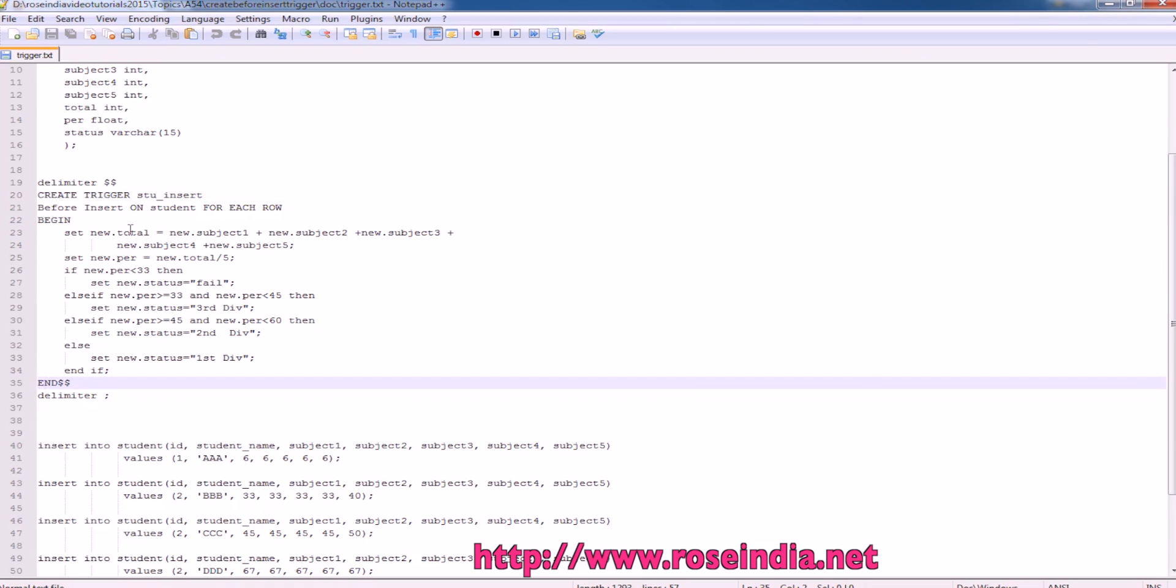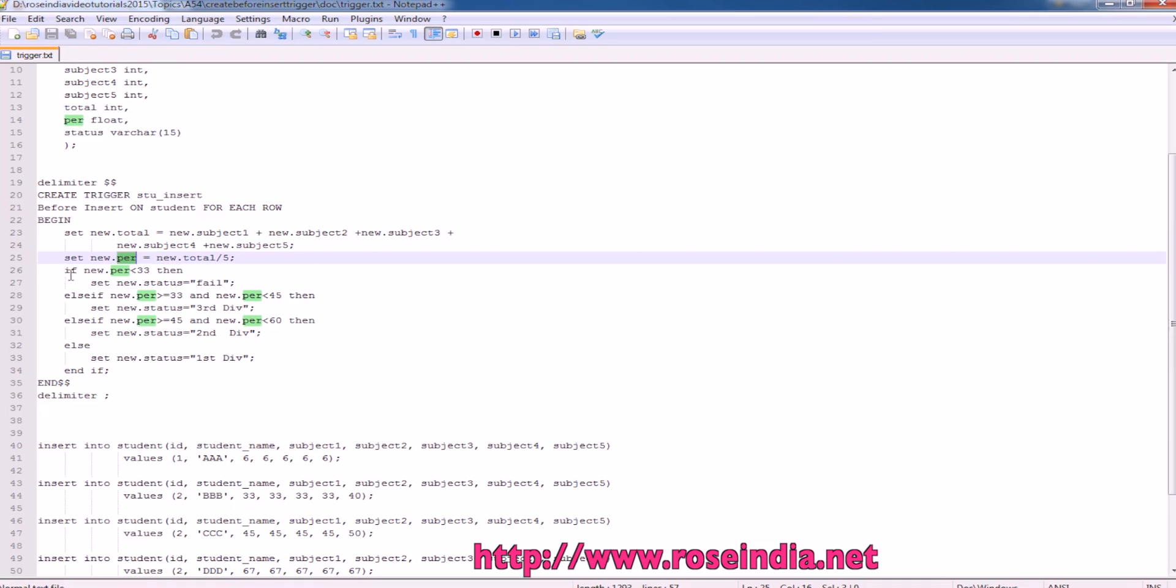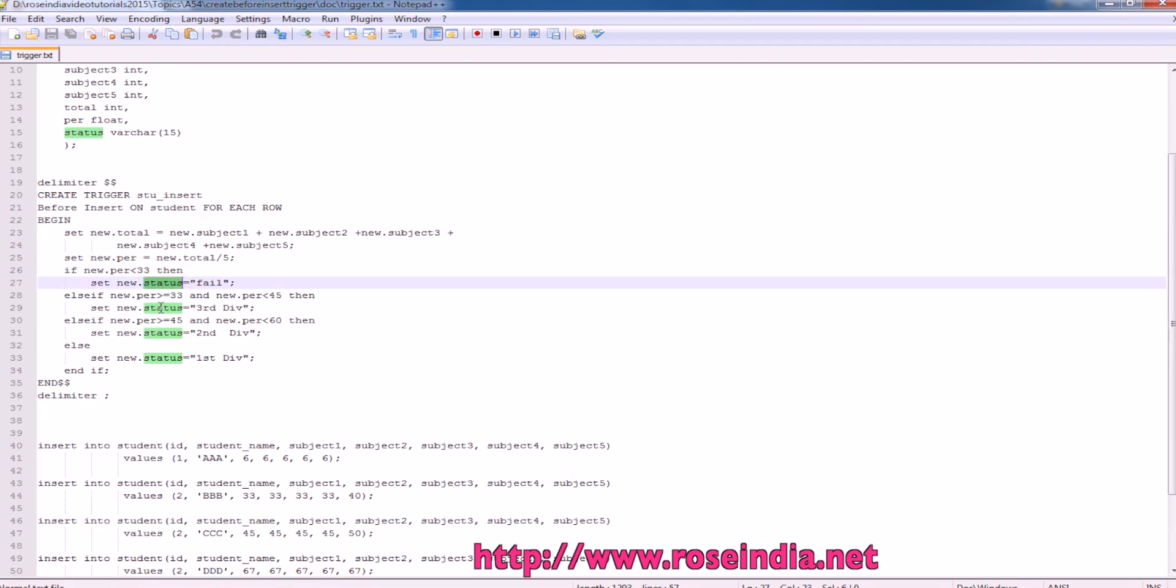For new, it is calculating the total value which is the sum of subject 1, subject 2, subject 3, subject 4 and subject 5 and the first subject and the average is sum divided by 5 and based on the value of the average, it is setting the status like fail, third division, second division, first division.